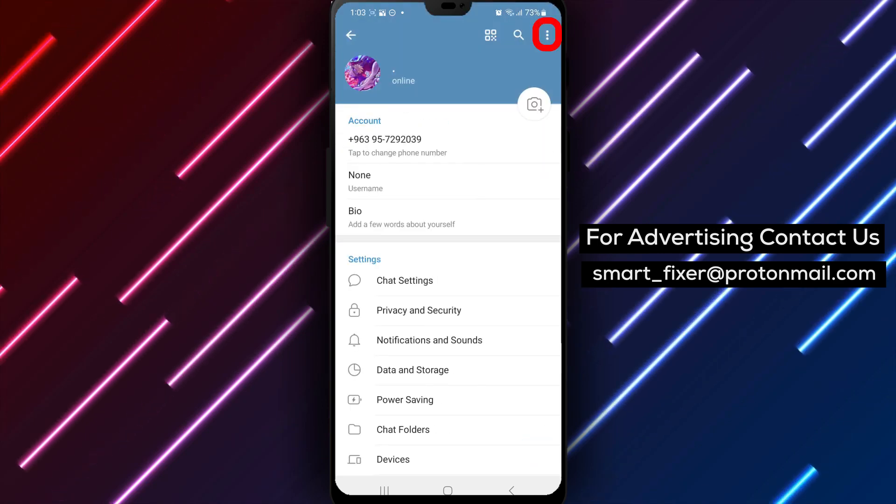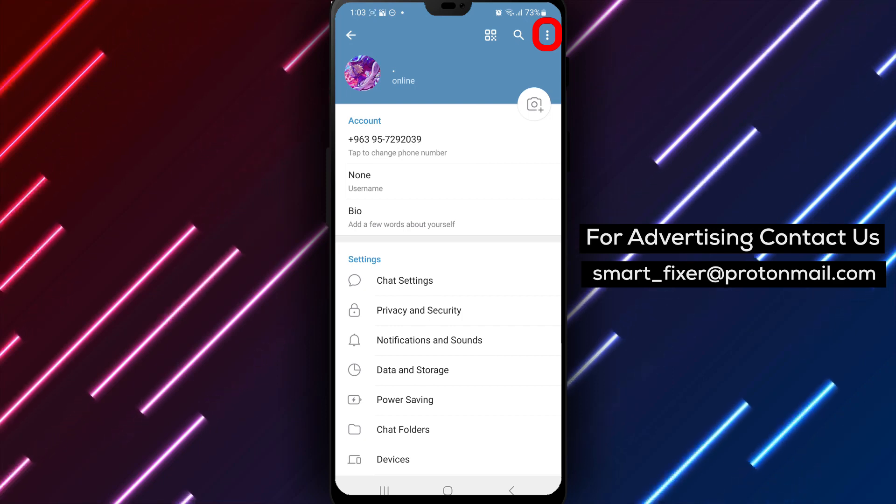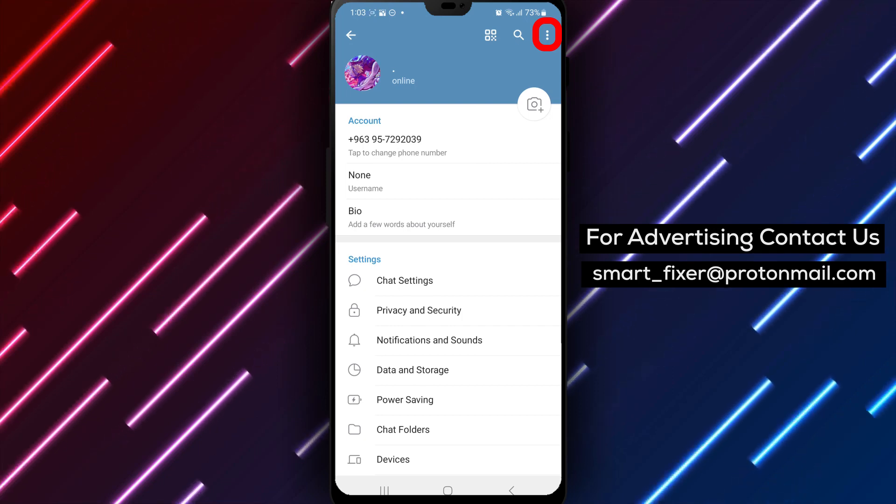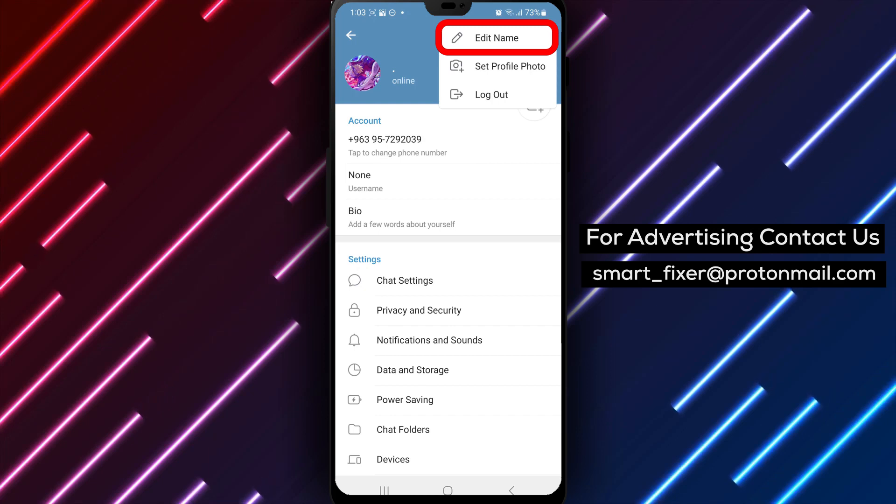Step 4. Inside the Settings page, tap on the three dots in the top right corner. This will open additional options.